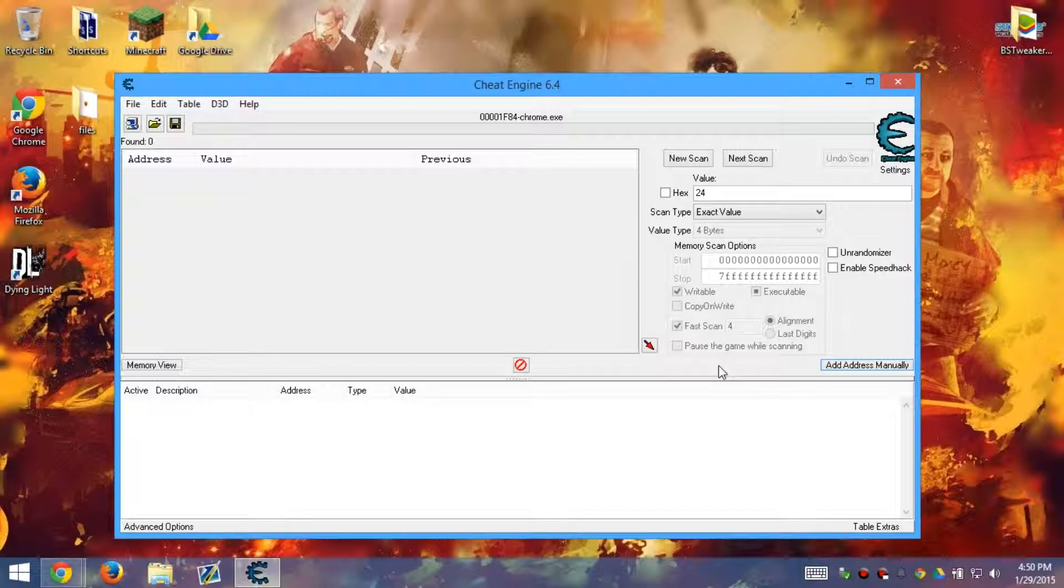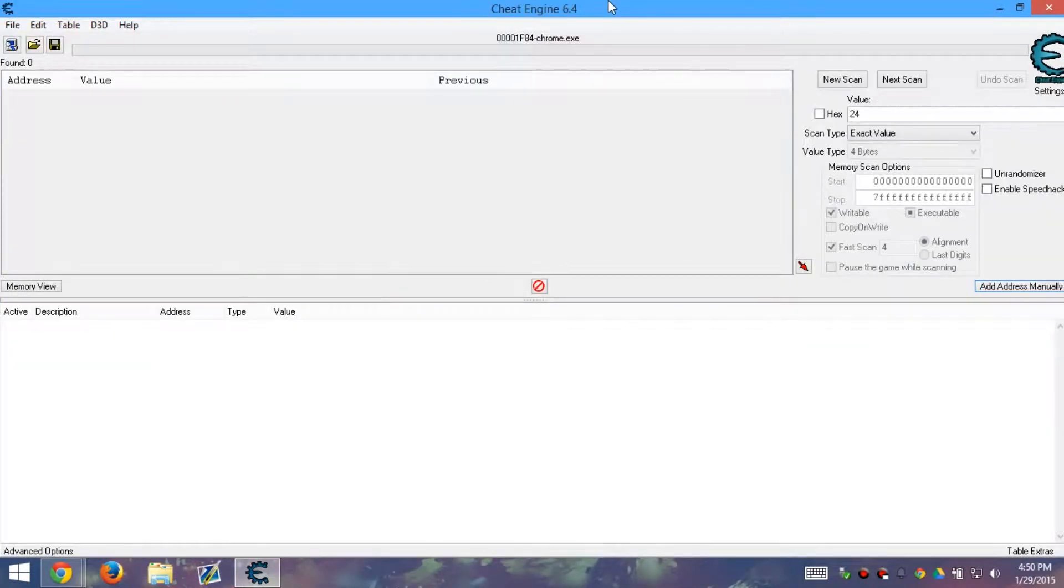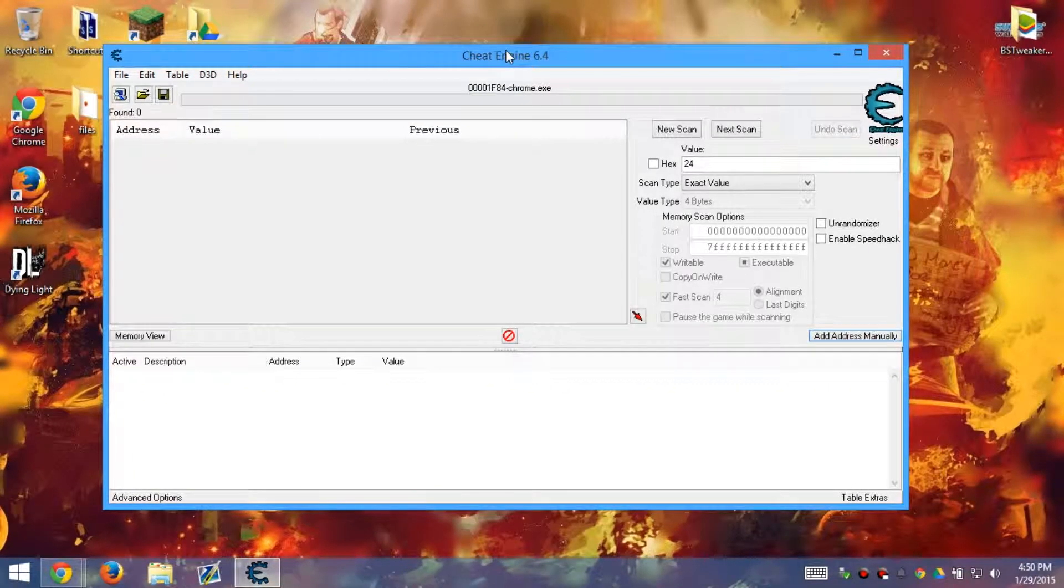That's how you use Cheat Engine. If you want to do specific hacks like god mode and everything, I wouldn't know how to because I don't really cheat on games, but I know how to do it though. But Cheat Engine is the way to do it. If it's a multiplayer game and you're trying to get away with hacking...